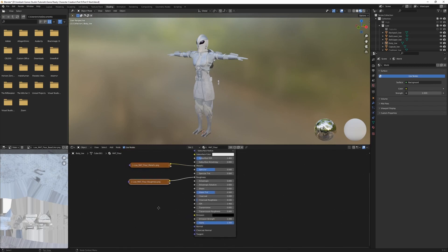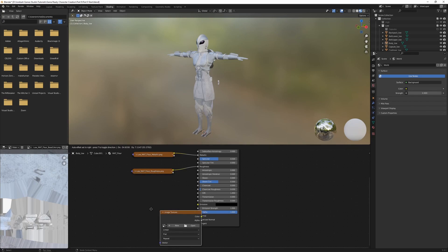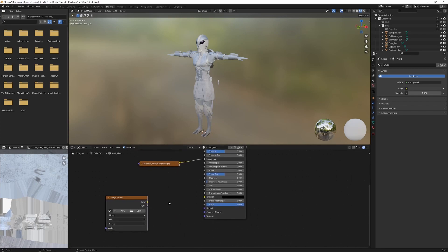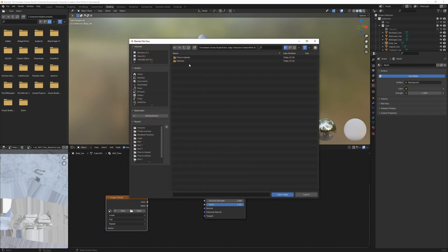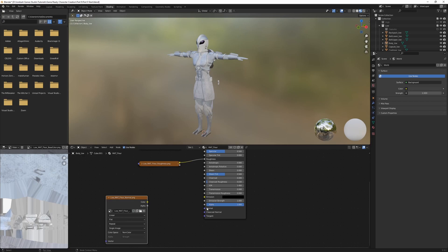And once again, we want to use color space non-color data. Let's close that one down. We're going to go Shift A, texture, image texture, and this is going to be for our normal map. So I'm not going to plug it in straight away, but I'm just going to open it up.